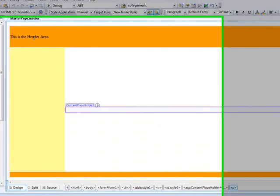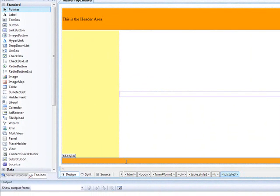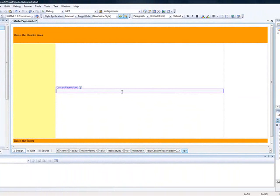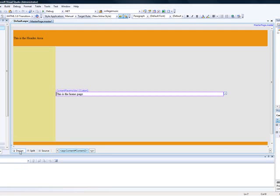I put a table which is three by three. This is the header area, and this is the footer. This is the content placeholder. And I've created a default page which is the home page, and I've inherited the master page that I created.